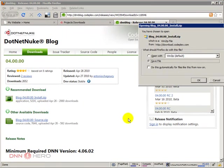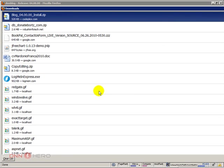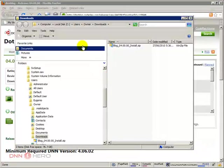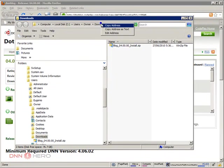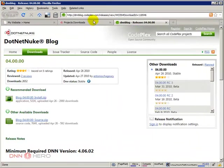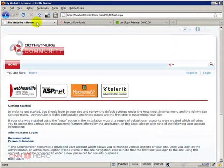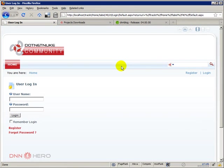I'm gonna save the blog module installation package. So here's the installation package and I'm gonna go back to my test site. I'm gonna log in as host because now I need to install the module.